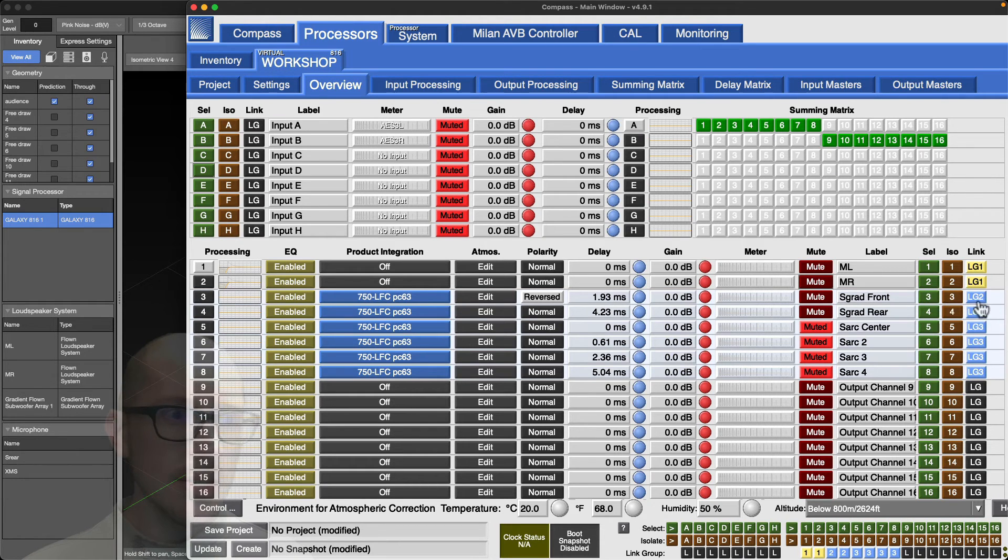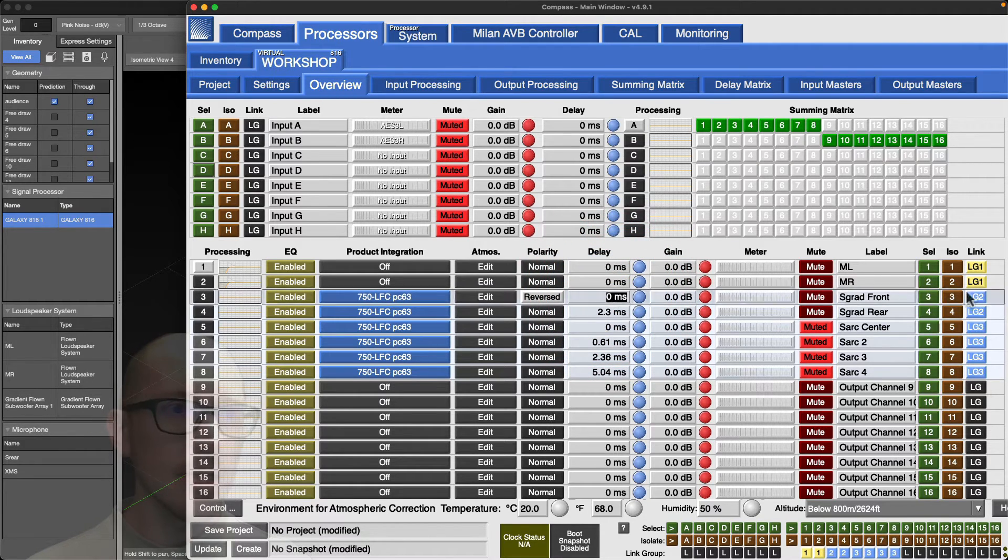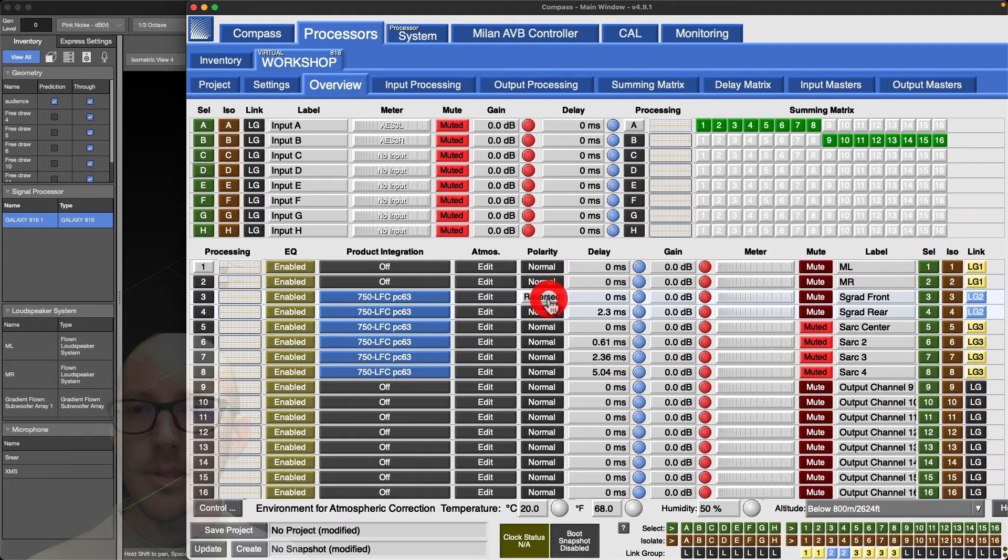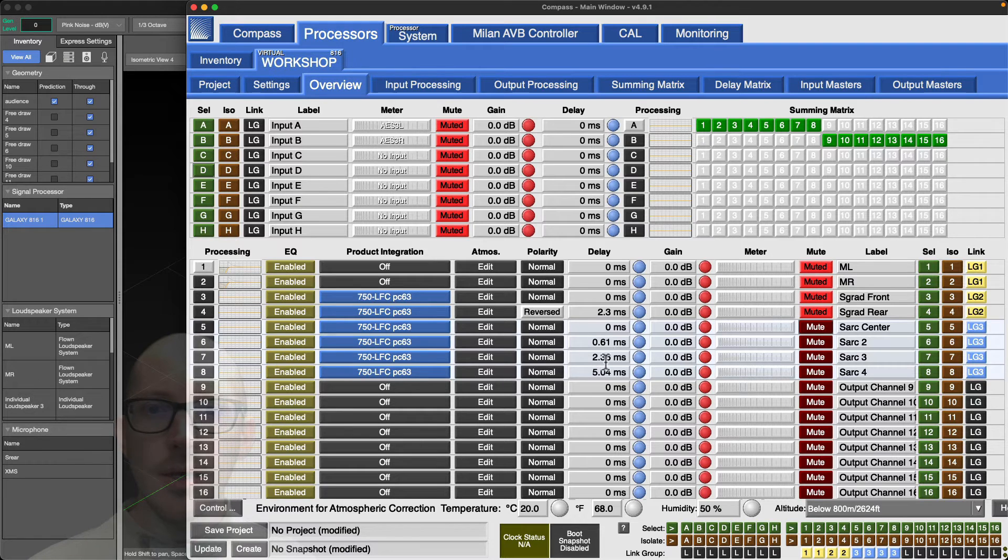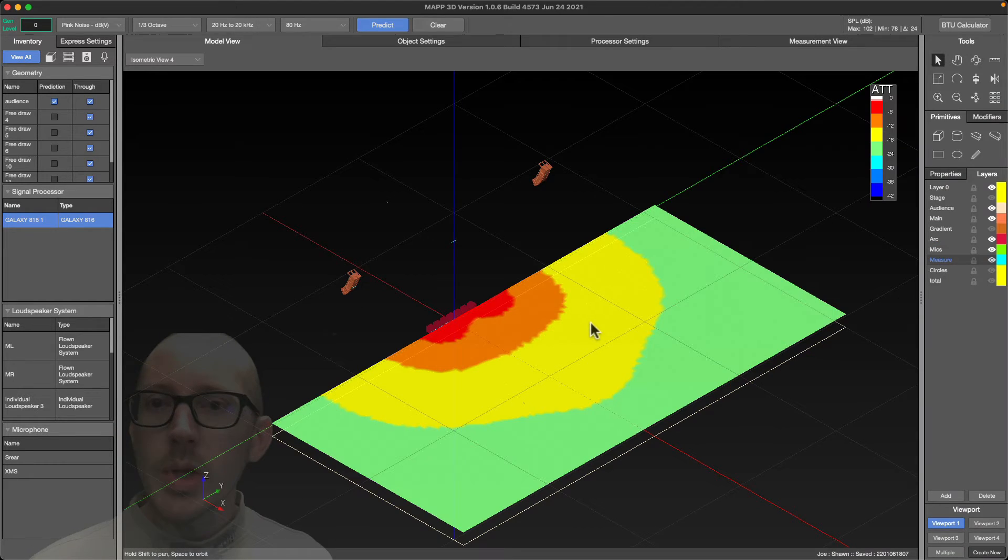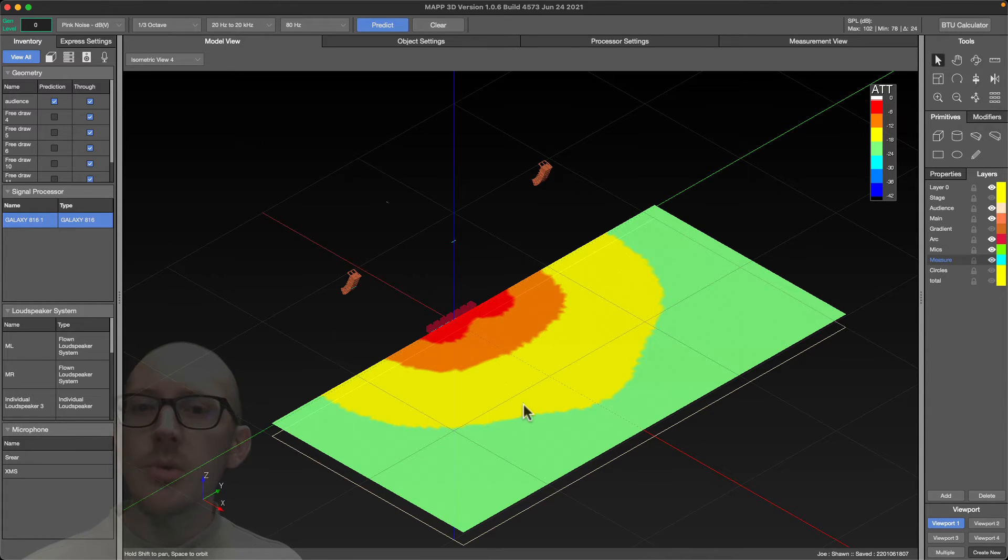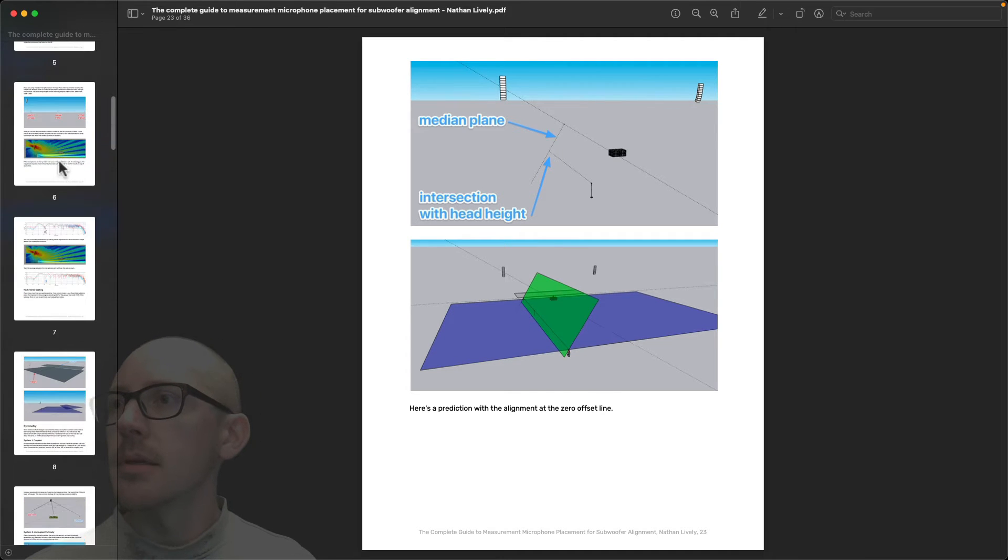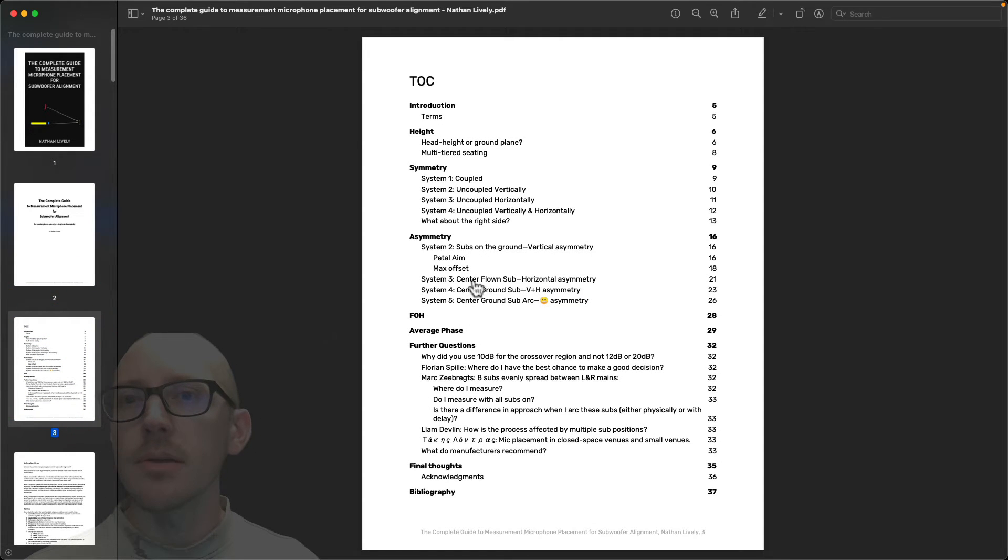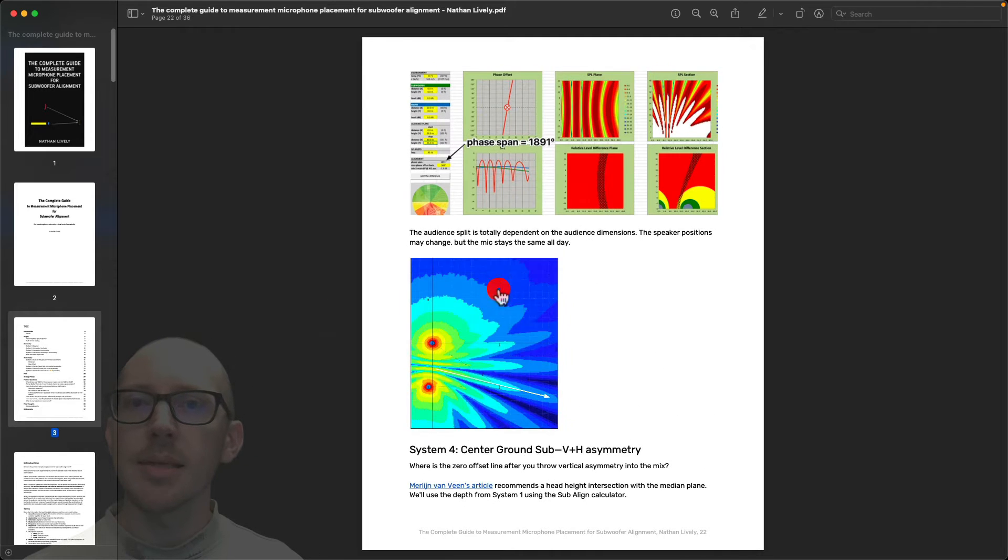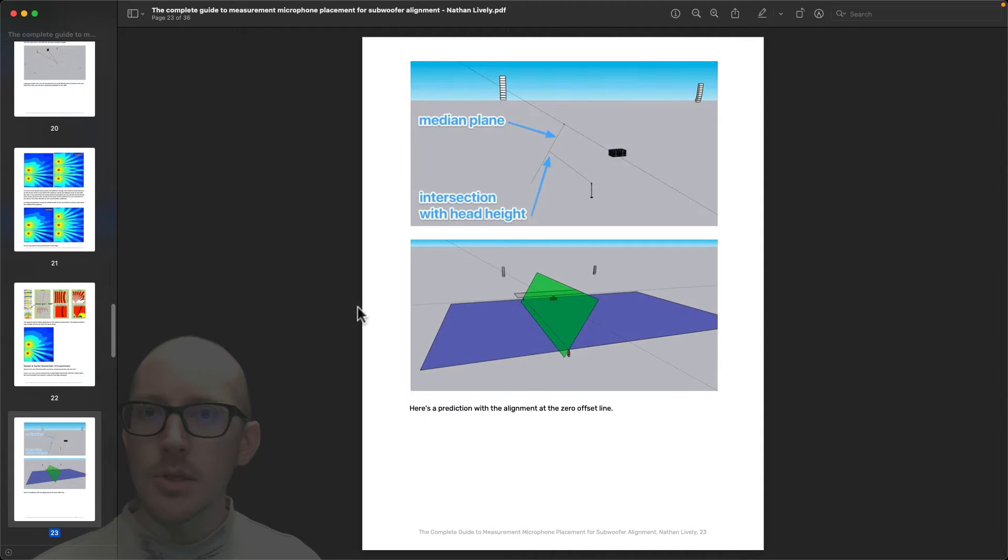Let's take a look at the arc. I'll clear this out and clear out the changes that we made here. Zero, and we need to flip that polarity inversion. I've got an arc here. This is what a prediction looks like at 80 hertz. I've got all my time set up here in Compass. When it comes to where to do the alignment, again if you don't have a front of house position that you want to use, you want an alternative position. In this guide that I wrote, here's the cover, here's a table of contents, and I have a section called center ground sub vertical plus horizontal asymmetry. I think this is what Joe is asking about.